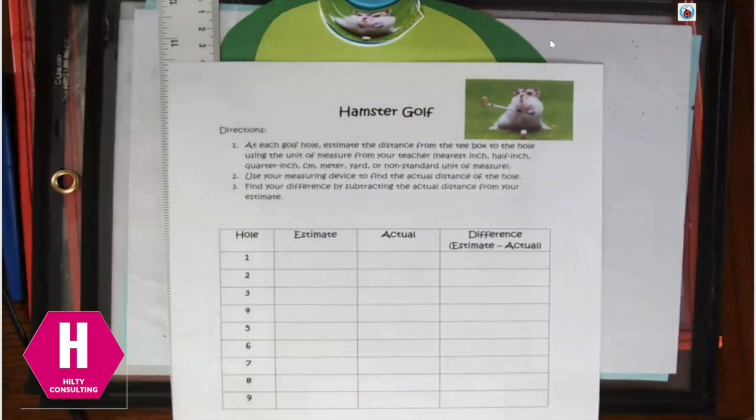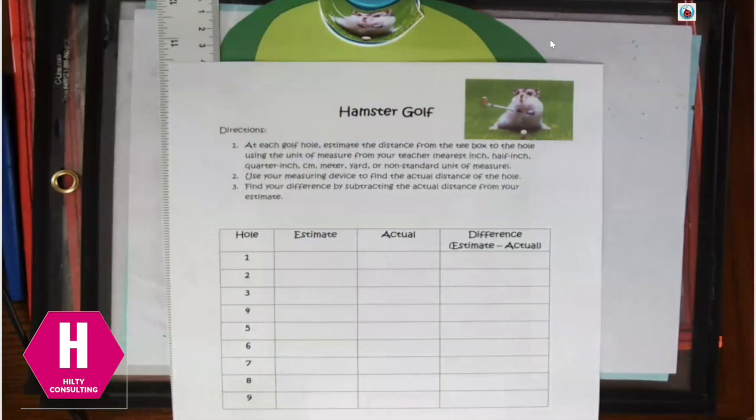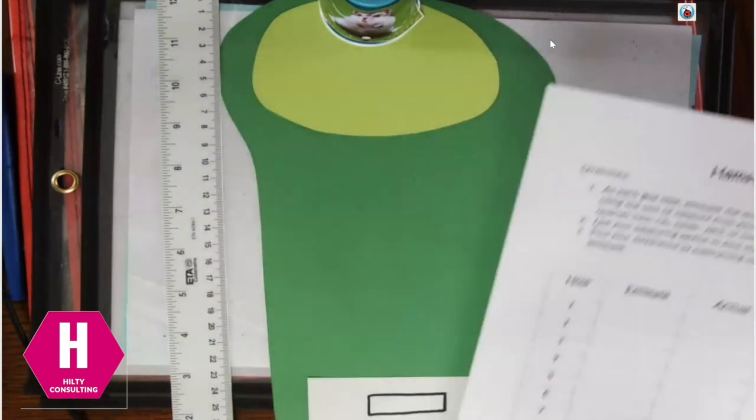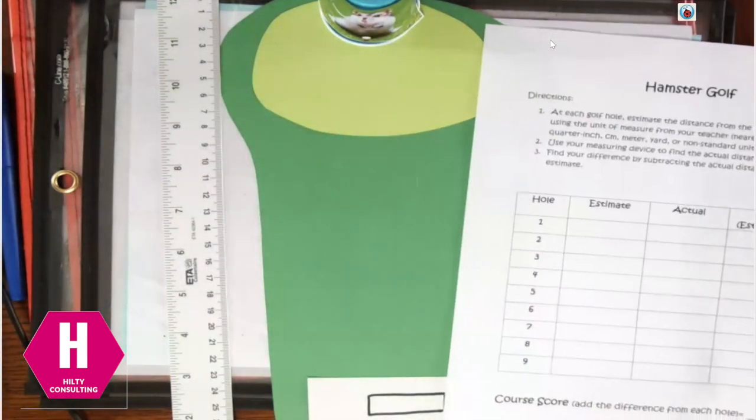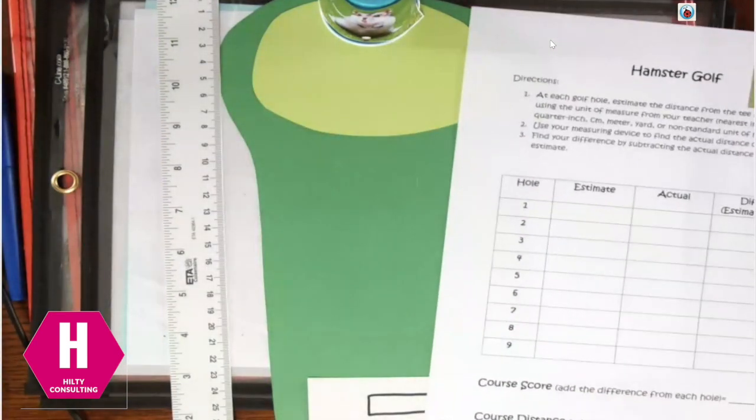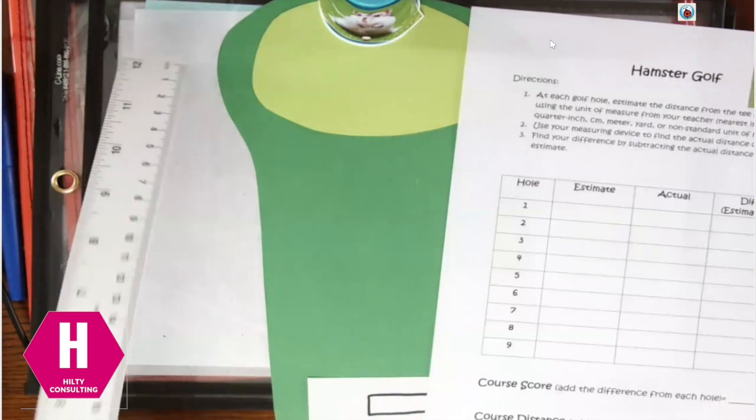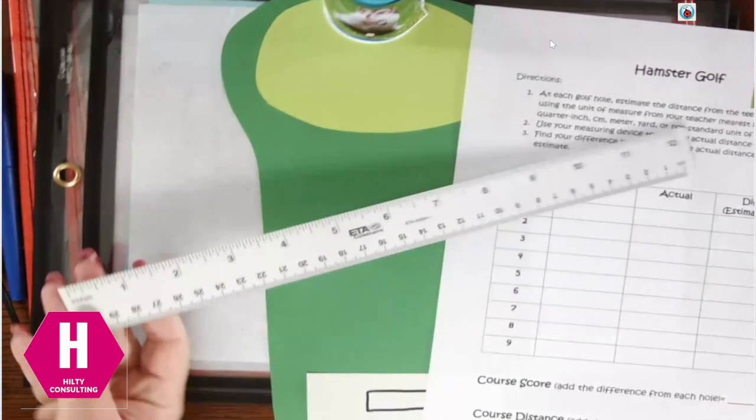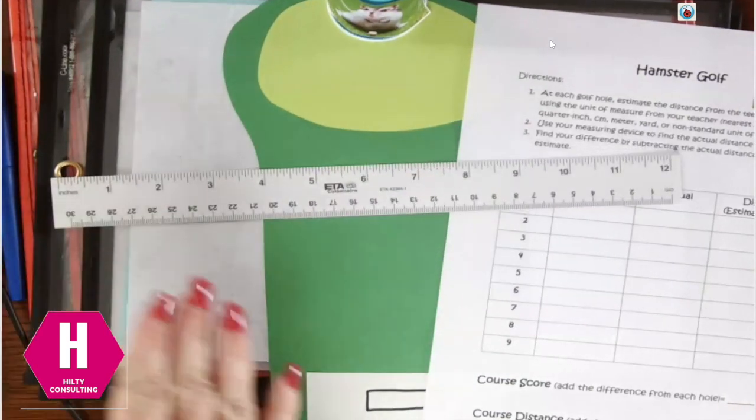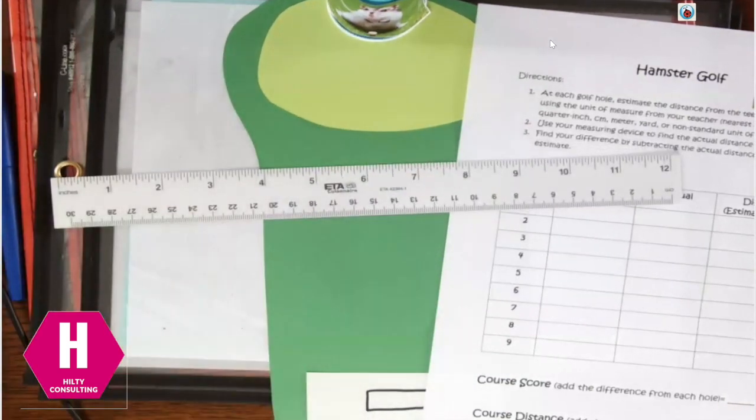First they would estimate and then they're going to lay that non-standard unit of measurement out. For our older kids in second grade through fifth grade, we are actually going to use our measuring tools. So depending upon how big your golf holes are will depend upon which tool they are actually going to use. So for mine here, you'll see that I have my ruler where I have my inches and I have my centimeters.